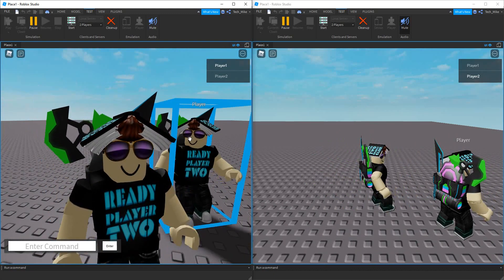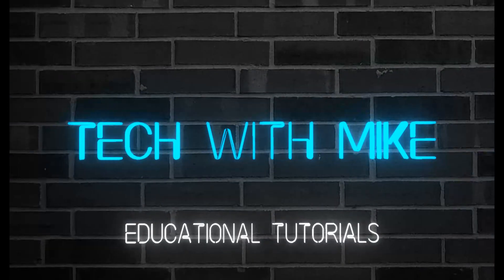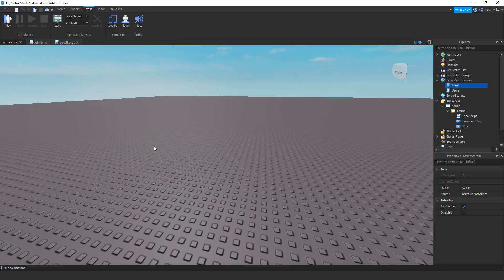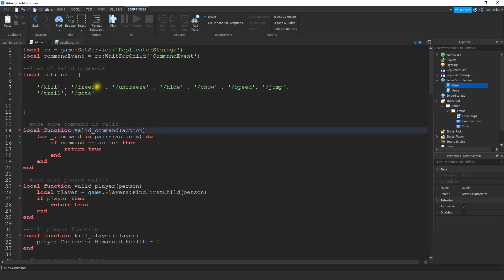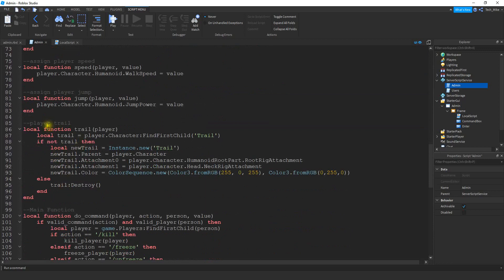So let's go ahead and dive in and see how we can do this in Roblox Studio. To get started, we're going to open up the admin script that should be inside the server script service. And then at the top, we're going to be adding our new command to the actions list. So to do that, we're just going to put a comma, put our quotation marks and then our command. So it's going to be slash and then go to. So now we can start working on our function, and I'm going to put this function right below the one we did last time — that was the trail function.